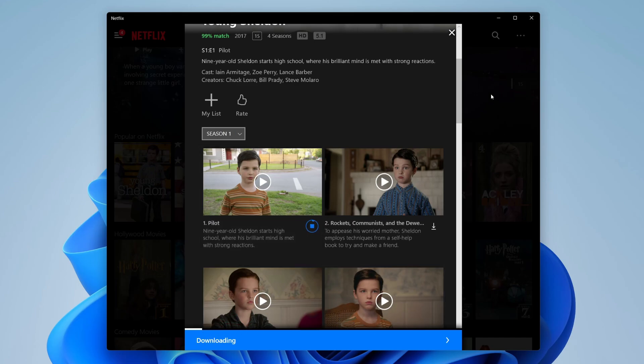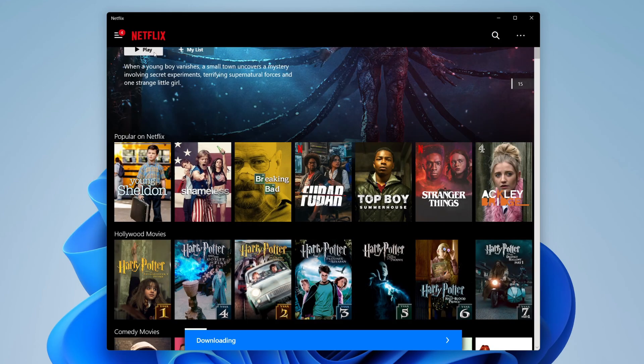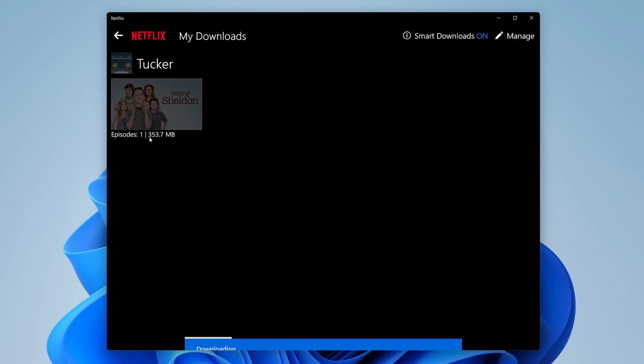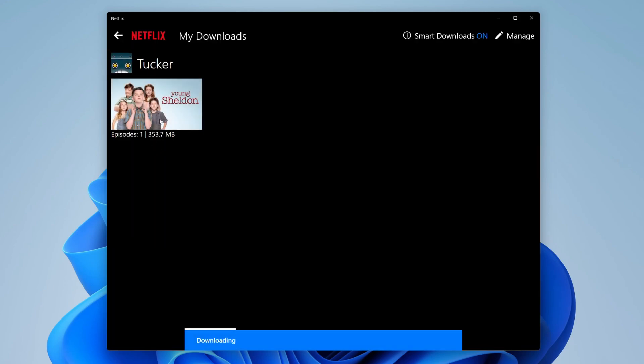Then to view your downloads just go to the top right on the three bars and then you can press on my downloads. Here it is, you can watch them. So if you guys found this useful, please consider leaving a like. Peace.